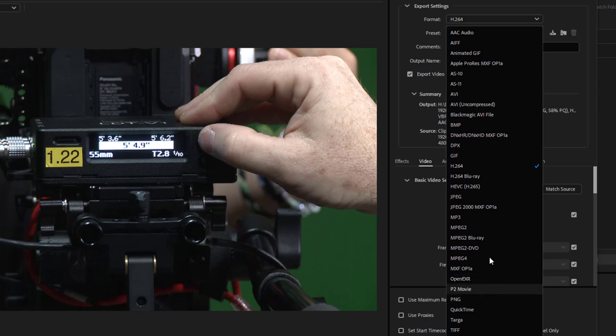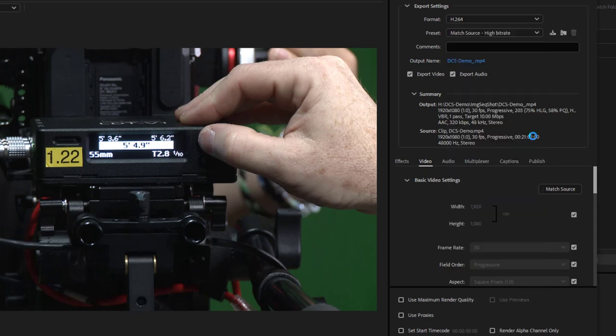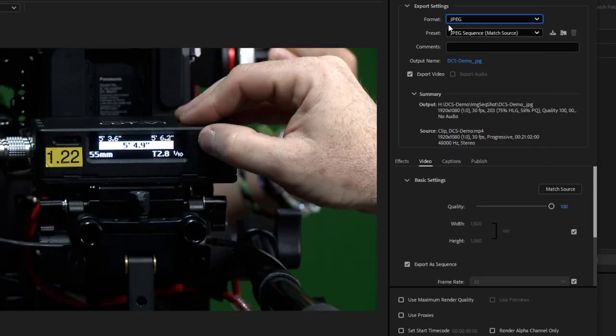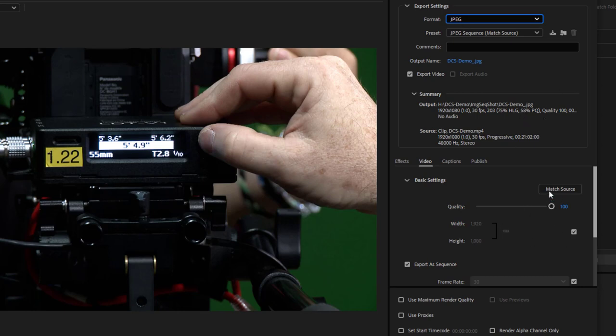But again, for the sake of speed and conserving drive space today, I'm just going to go ahead and use JPEGs as my sequence. And then to save some drive space, I'm just going to dial down quality to 60% and set my resolution to 1280 by 720.